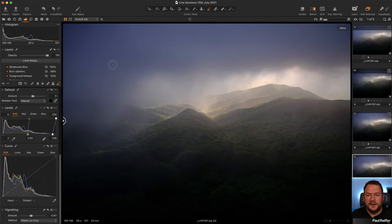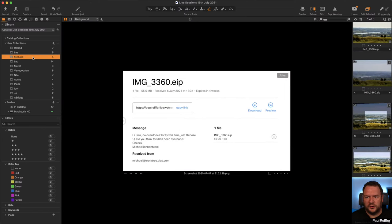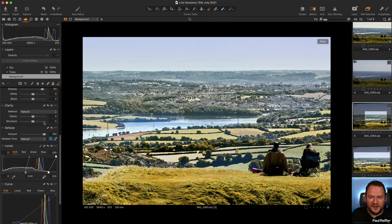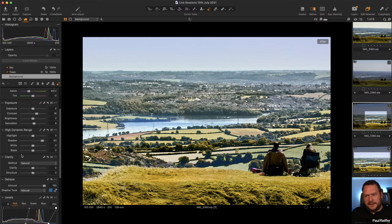On to Michael's shot. Michael's note came in pointing out, quite rightly, that we haven't overdone clarity on this one — we've used dehaze instead. But the question was, has it been overdone? My gut feel is to say yes, absolutely, this is overdone. Sometimes we have to look at the raw to work out whether it has been overdone. In this case there's some weird stuff going on.